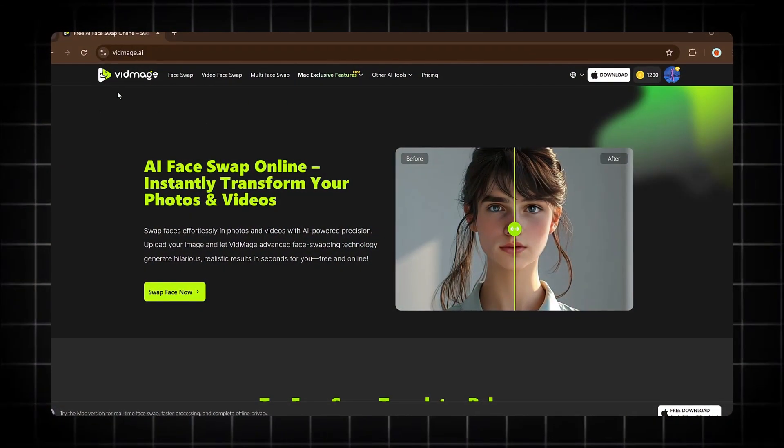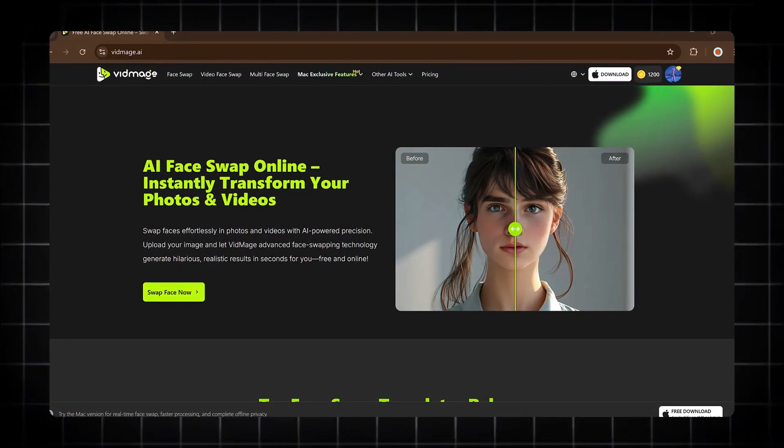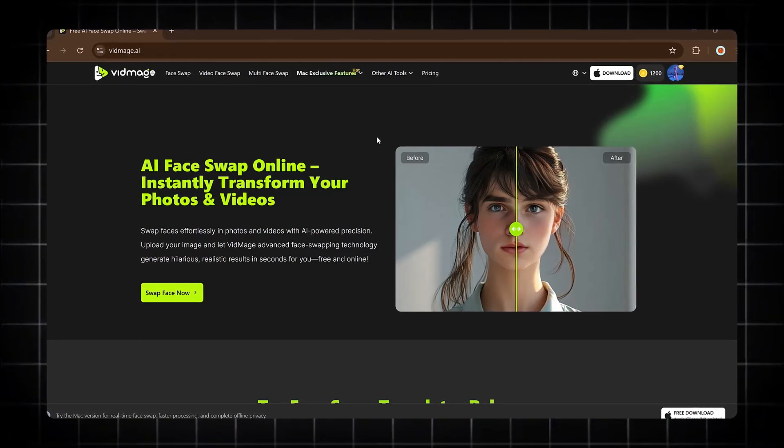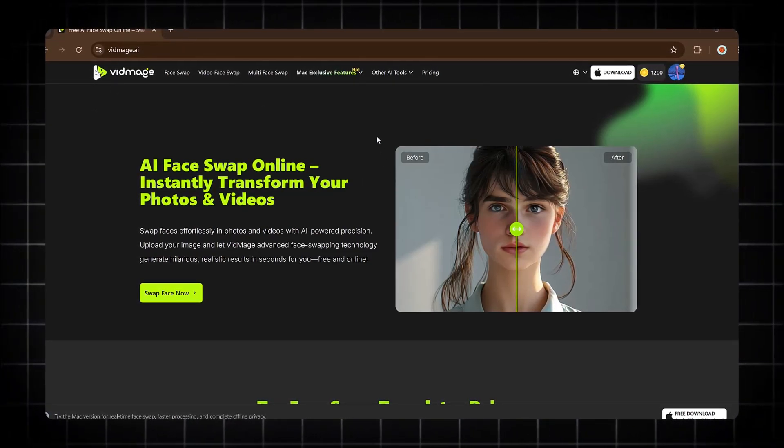You don't need any advanced skills or complicated software. With just a few clicks, you can create fast, easy, and super realistic face swaps.